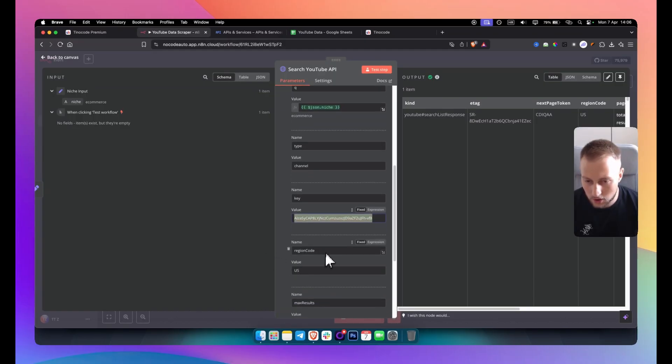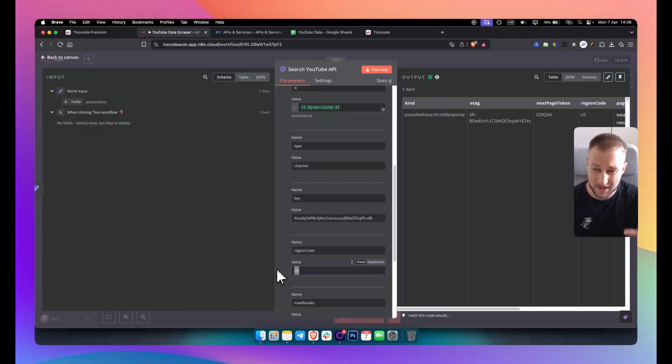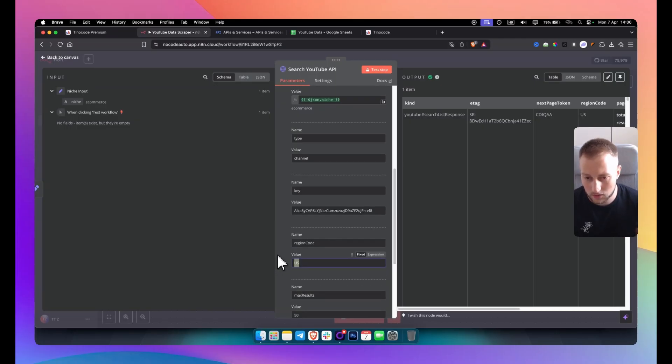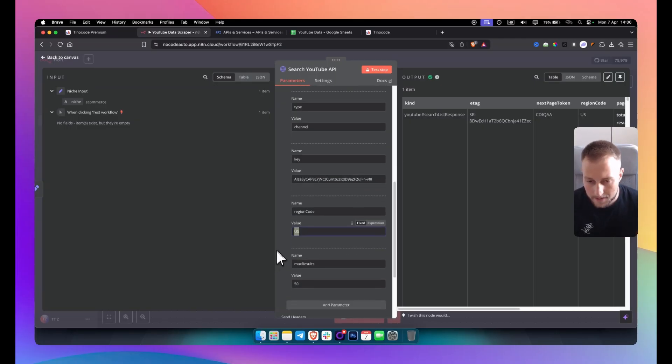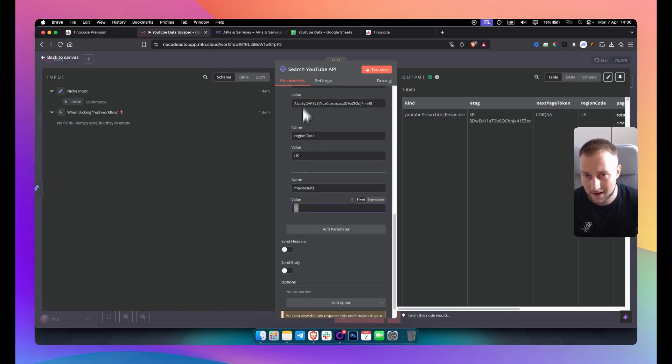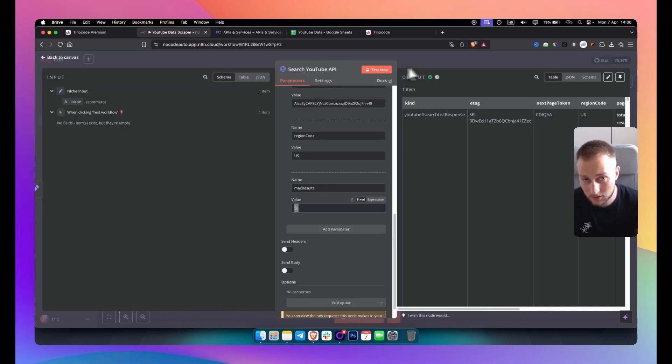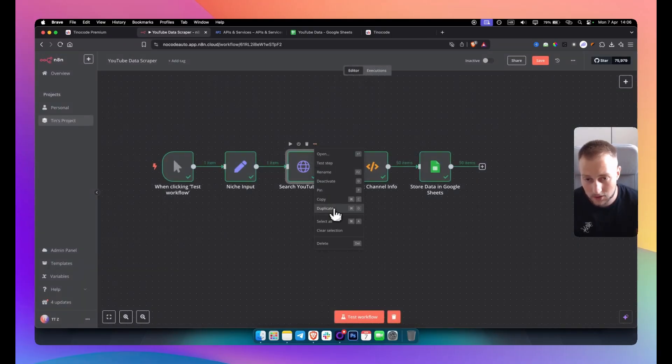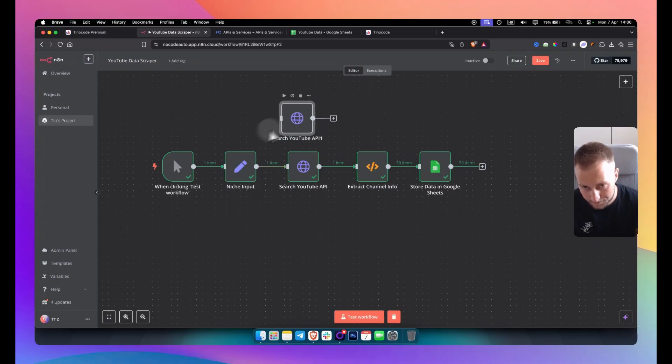And then we have region code. We want to make sure we're just targeting the US. Because that's the the best way to do so. Max results. Make sure it's 50. If you want more than 50 you will need to have another node. Another this node. So let's say if you want to do like 100. You can go here. You can duplicate. And you can click here.